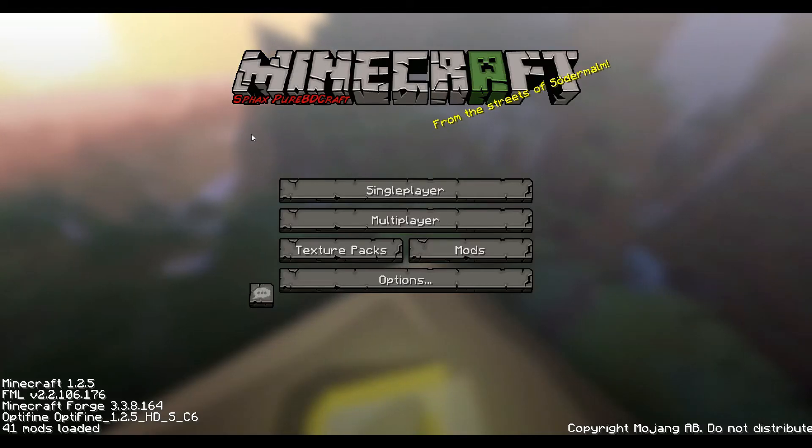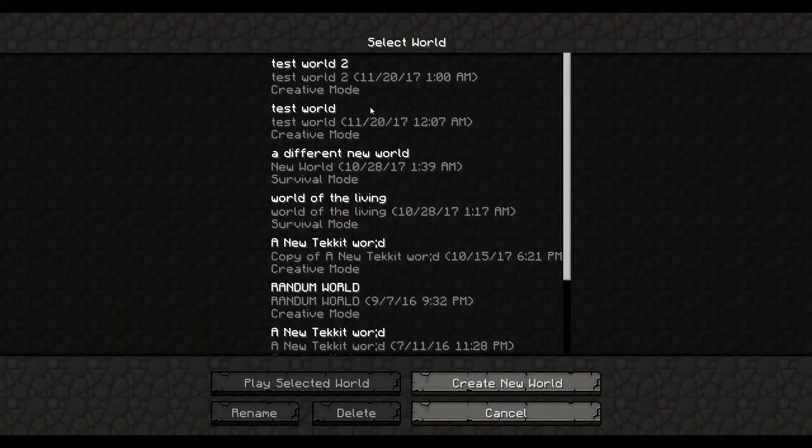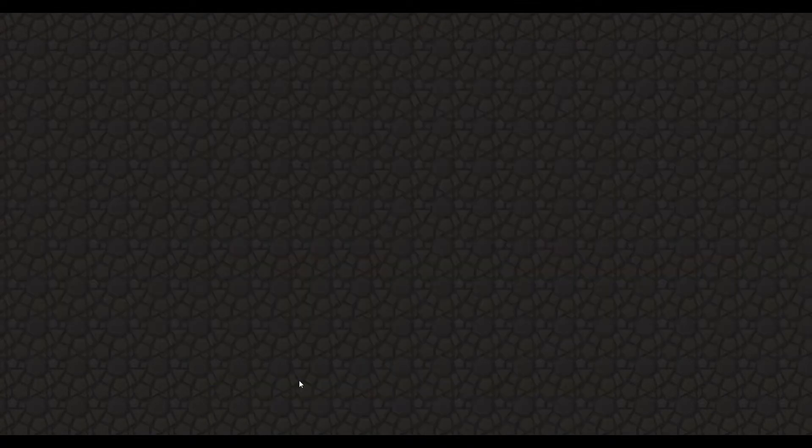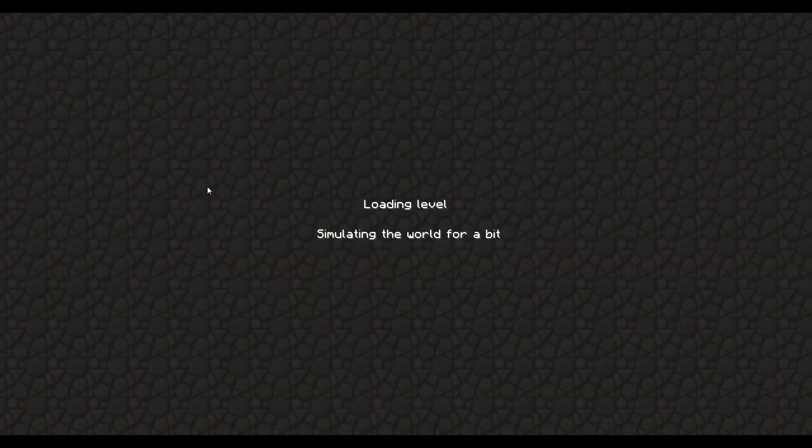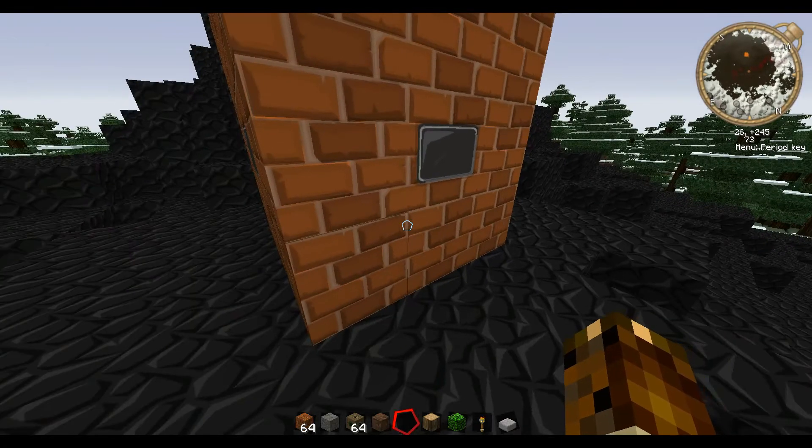Alright, now I will head into a test world to show you that everything is working. Alright guys, we're loaded.